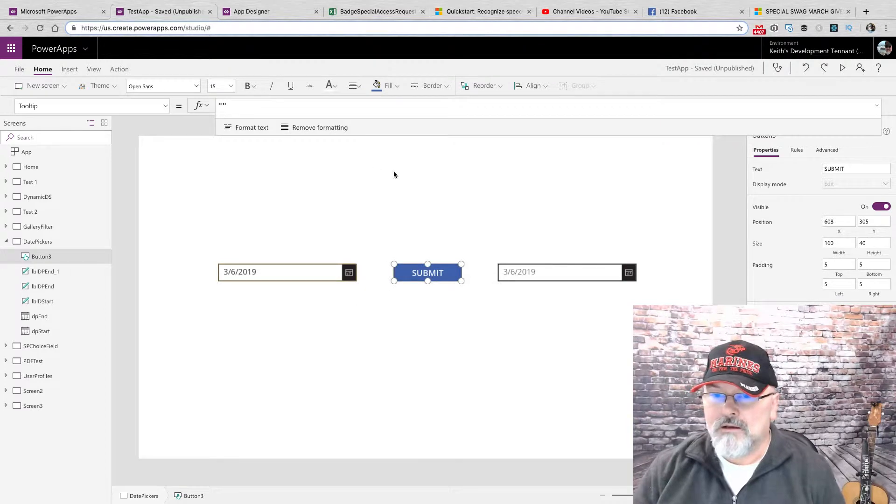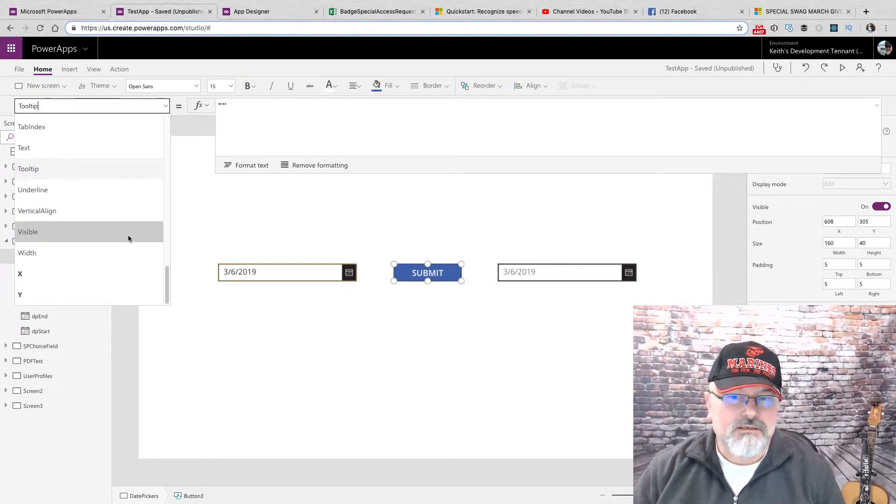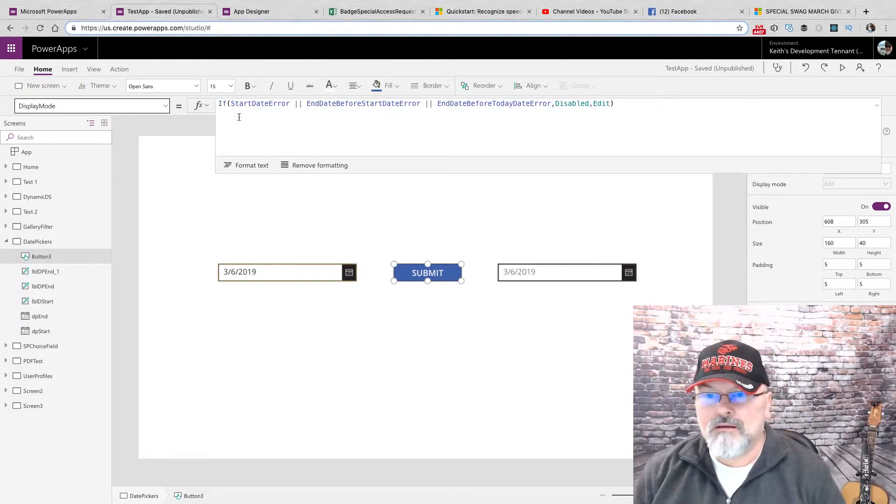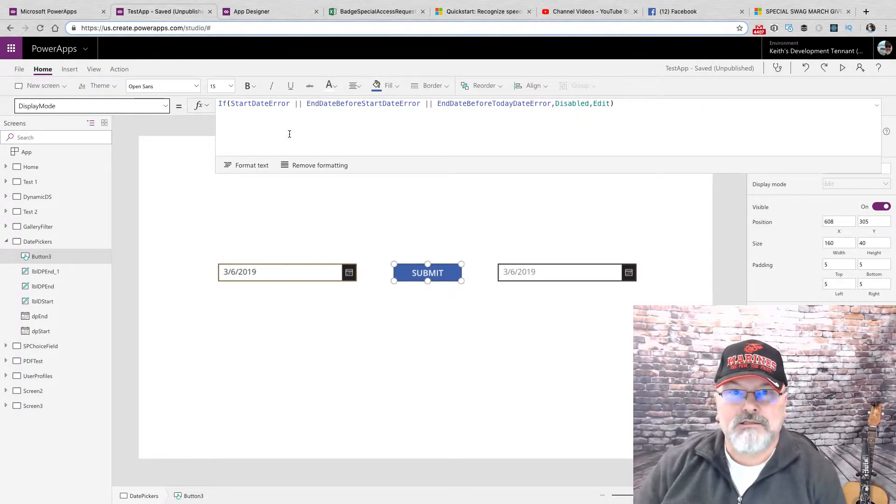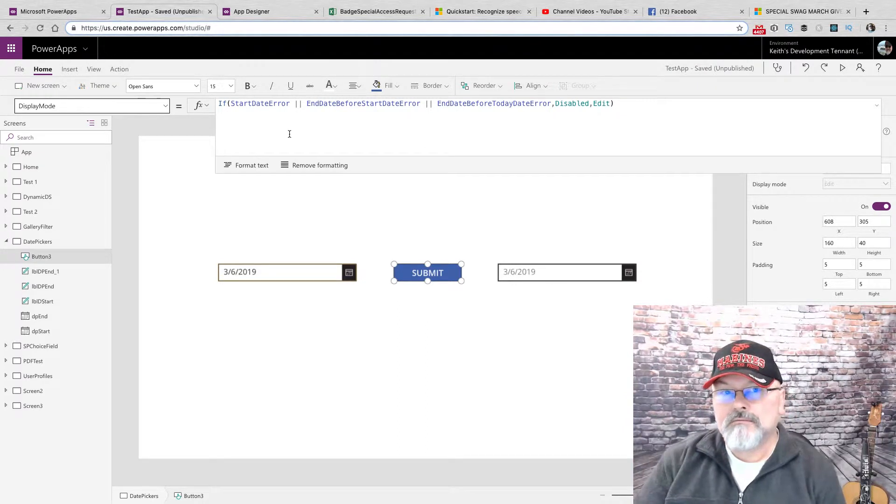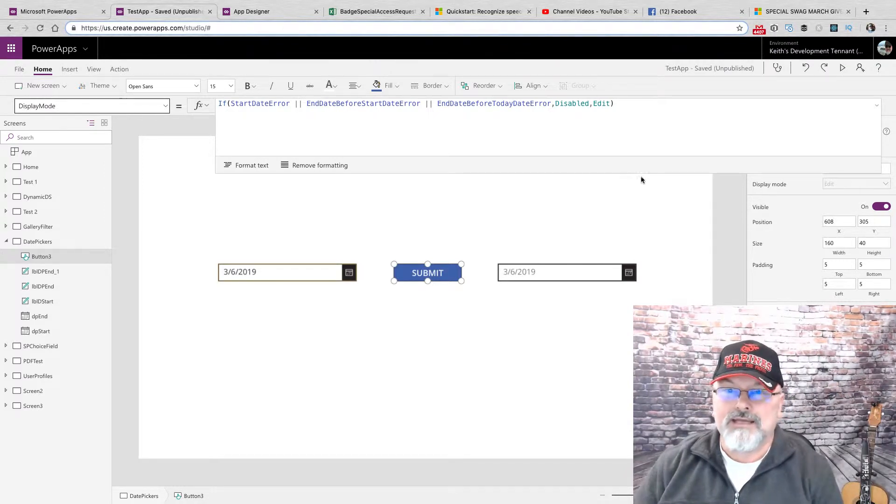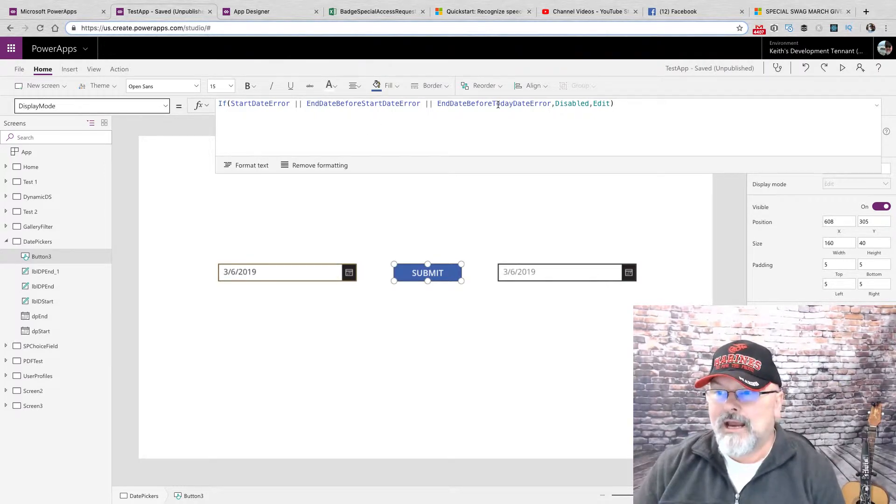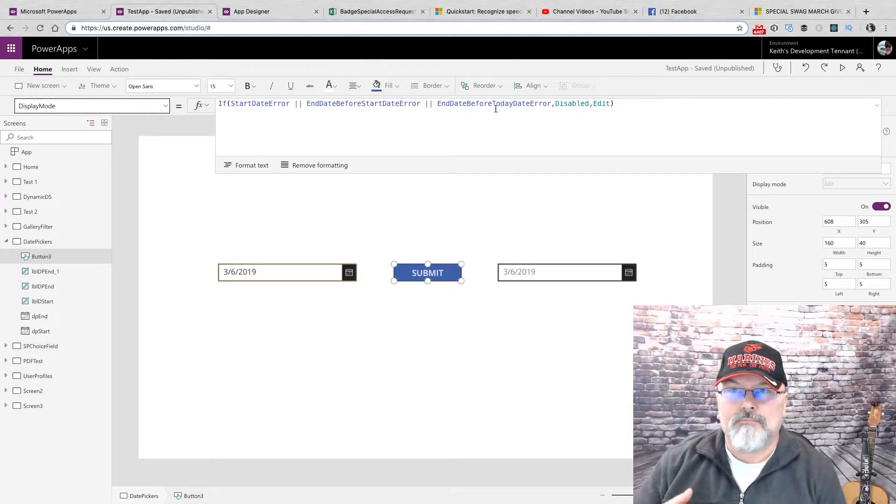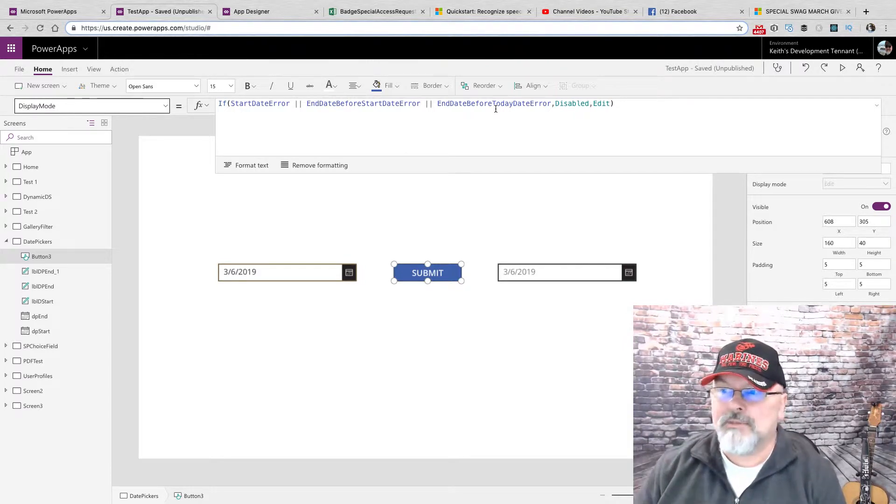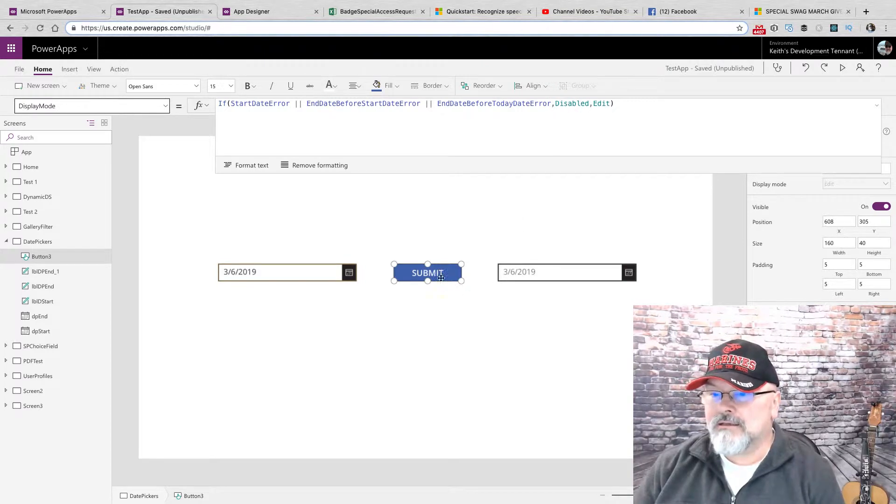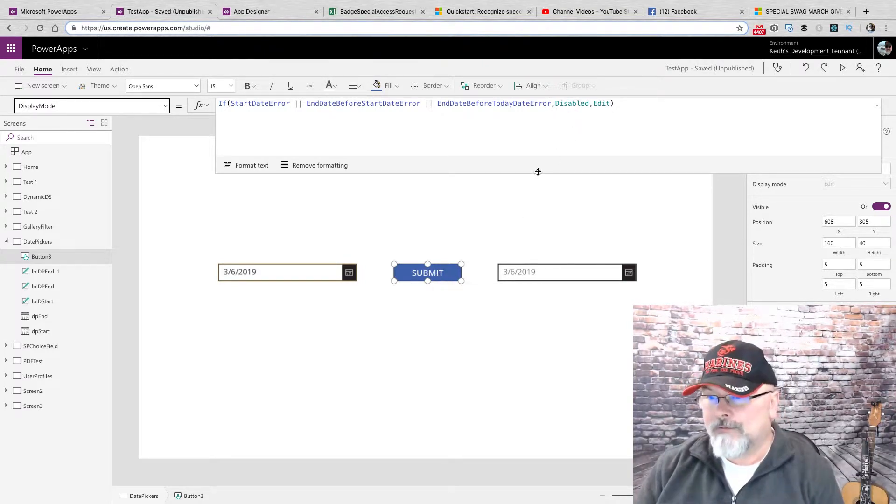And for the submit button, I change its display mode depending on if there's actually three errors going on here. There's a start date error, can be before today. There's an end date before the start date, meaning the end date must come after the start date. And it must be today or later. It cannot be yesterday. So I either set the display mode of the button to disabled or edit.